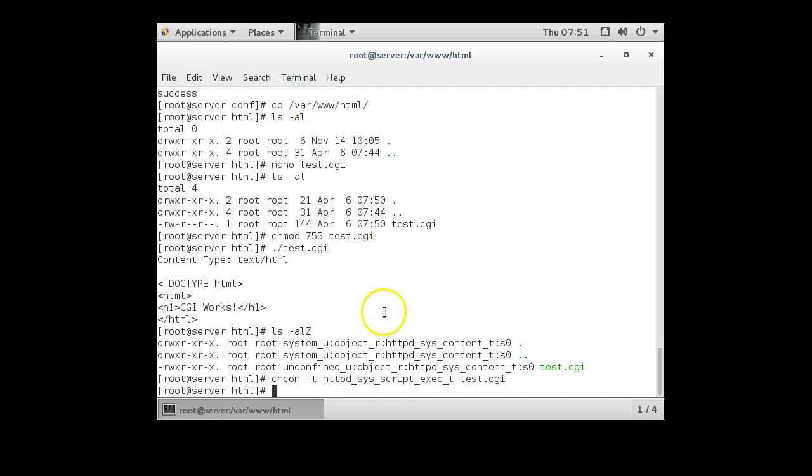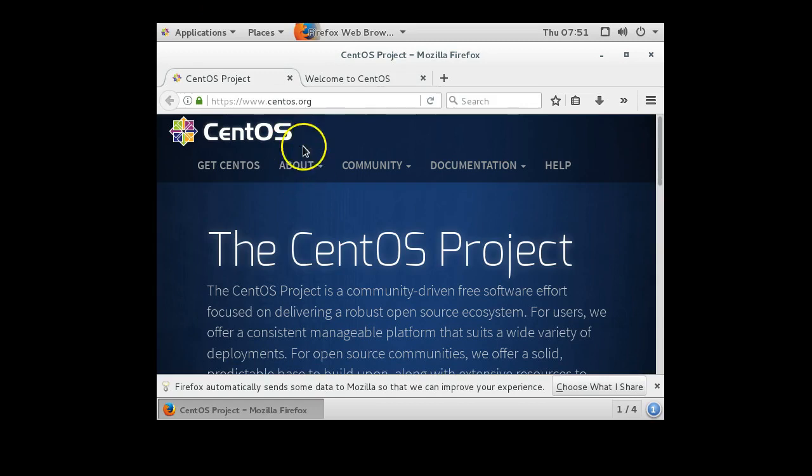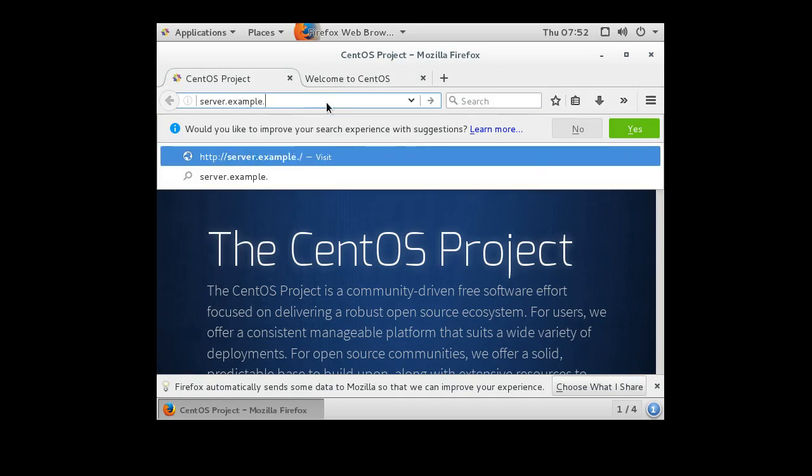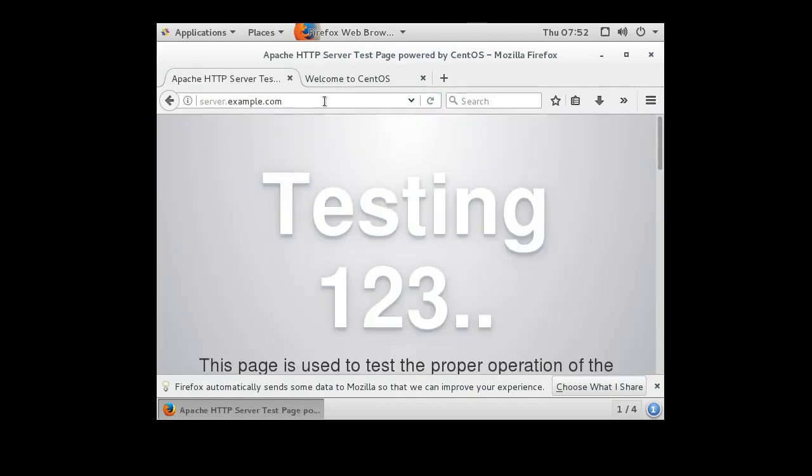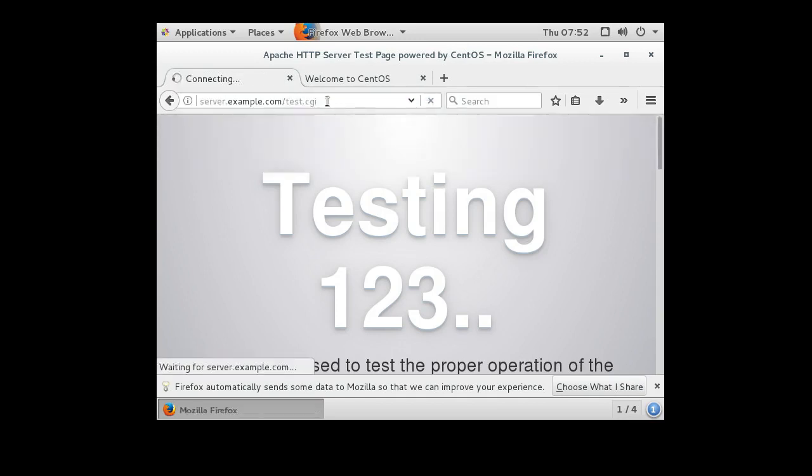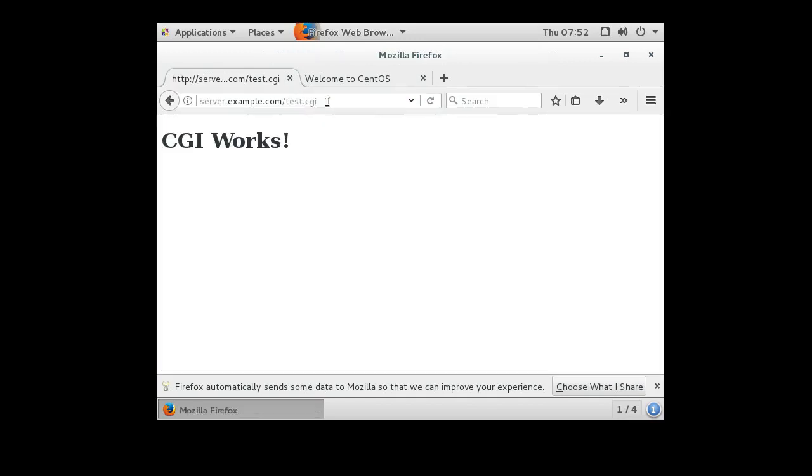Now if we wanted to, we can switch over to a client machine and try loading the page. So we do our server, server.example.com. We run that. It'll show us our default page, which we don't want to see. If we do test.cgi, we can see the CGI is working.